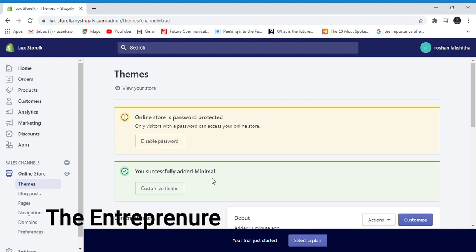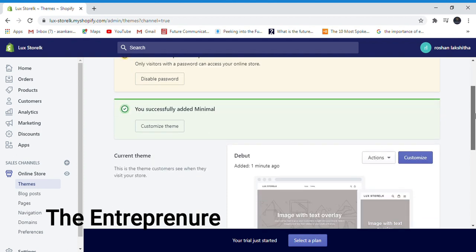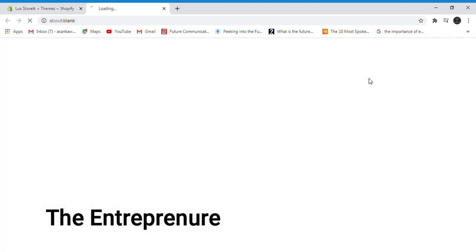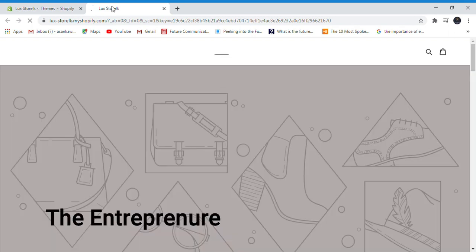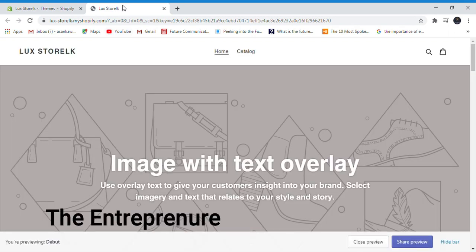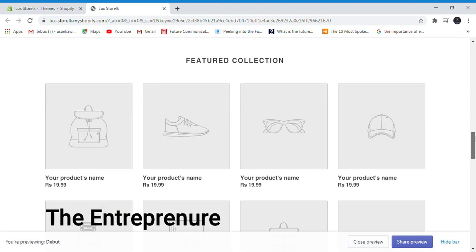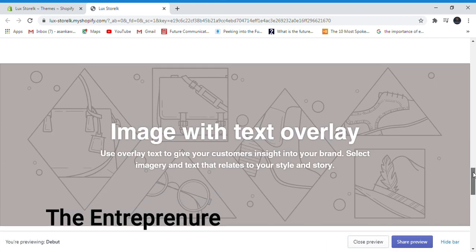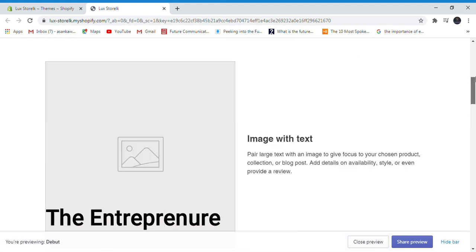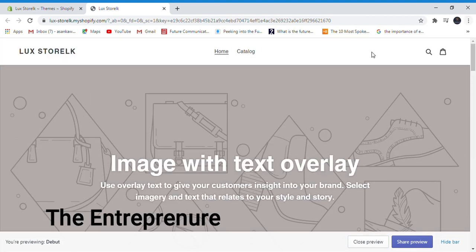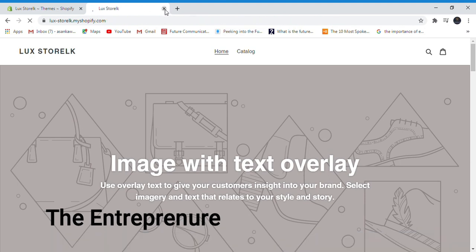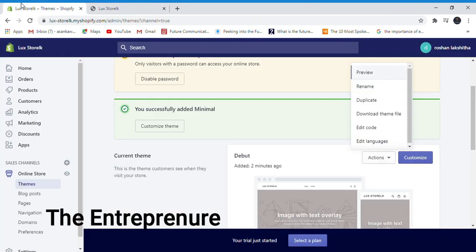You successfully added the minimal theme. You can preview the theme on your LuxStore.LK site. You can add photos to the description and click preview.